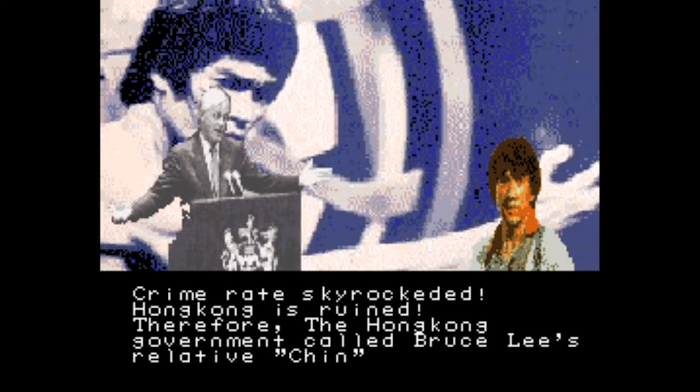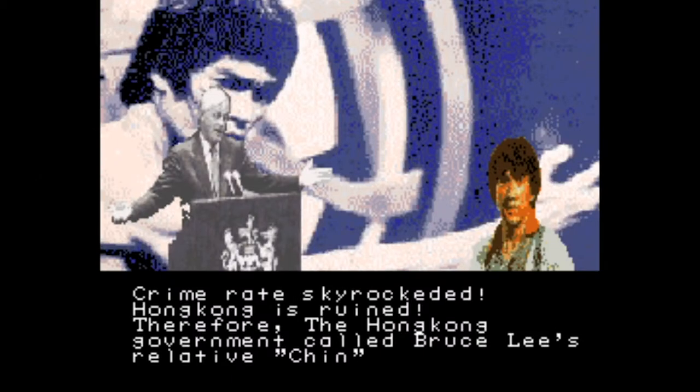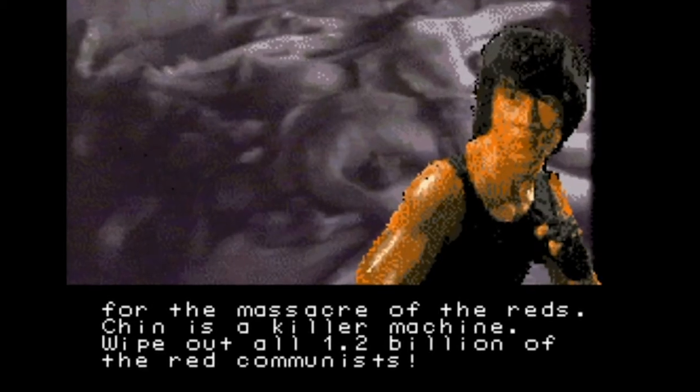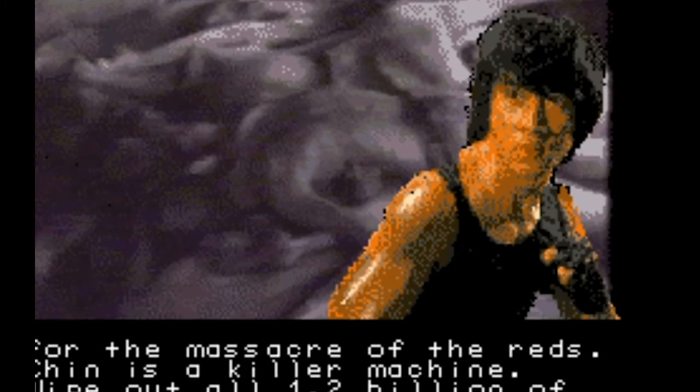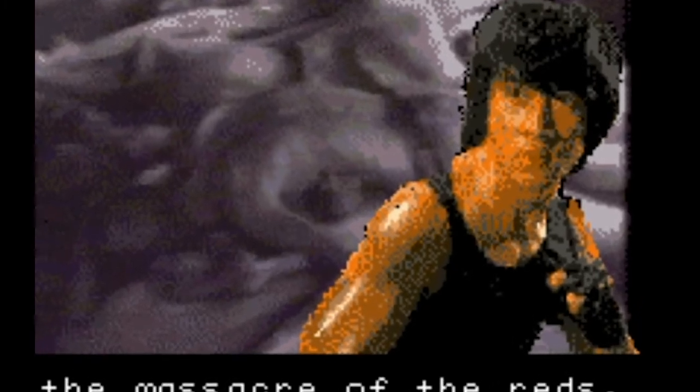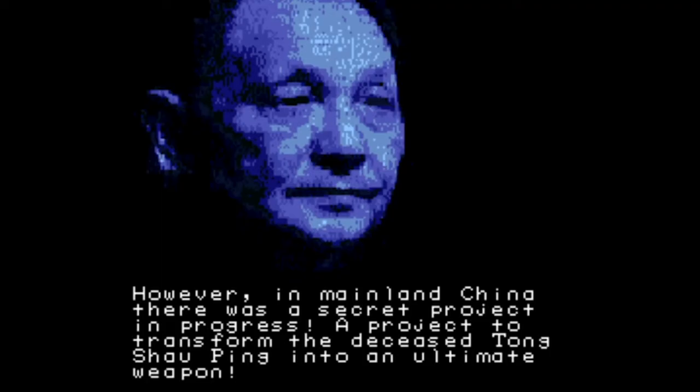They are four. The Hong Kong, just random capital T there, government called Bruce Lee's. Is this about Bruce Lee? Is that Bruce Lee? Extremely pixelated? That guy just, he just looks sad.